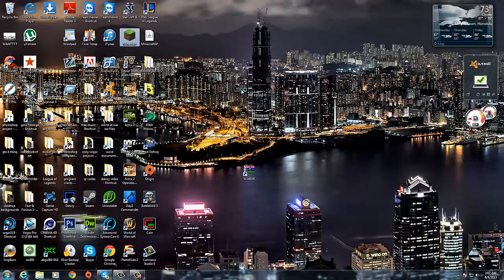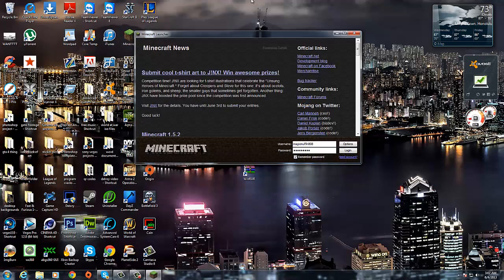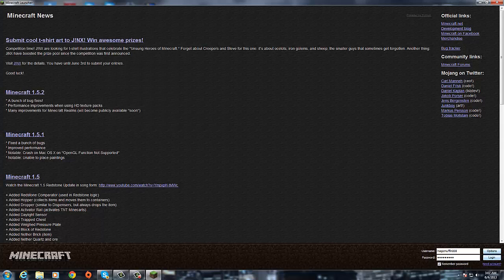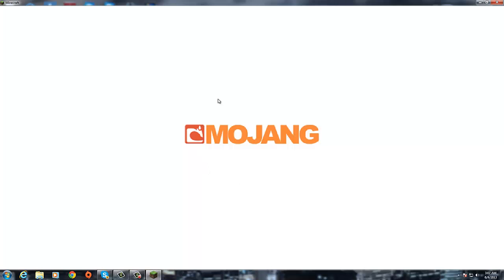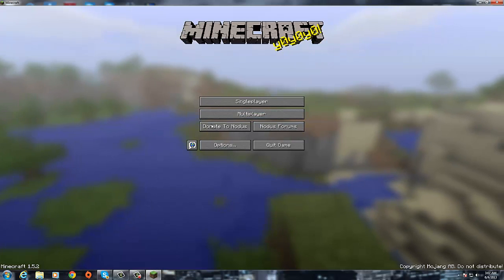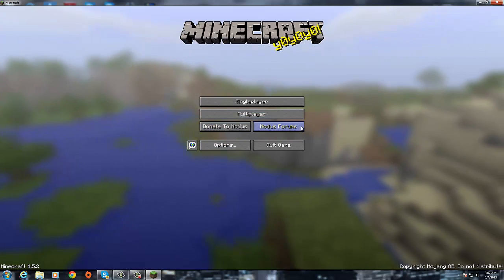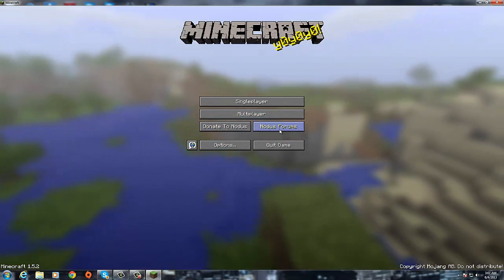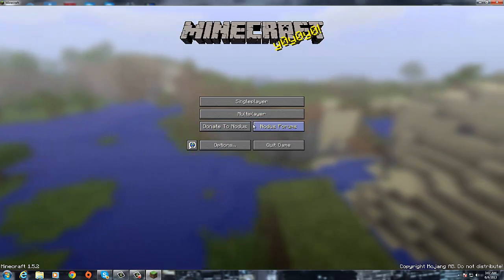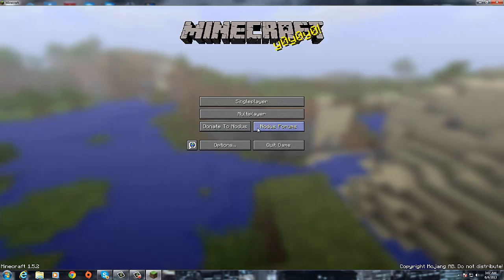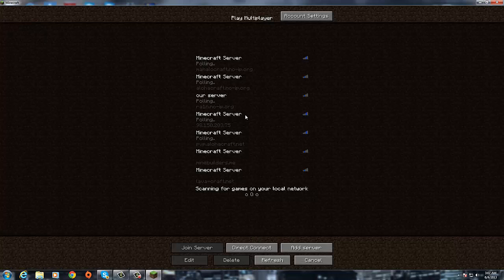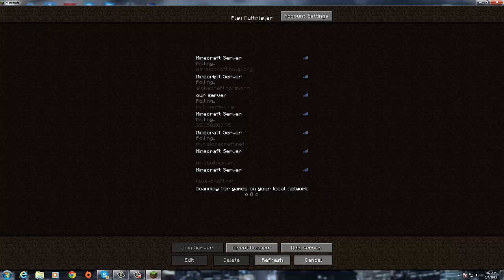You're going to want to open your Minecraft, you're going to want to log in, and then one way you can see it works. Mojang, and then donate to Nodus, or Nodus forums. You will have these, normally you don't have these. So you just want to go multiplayer.